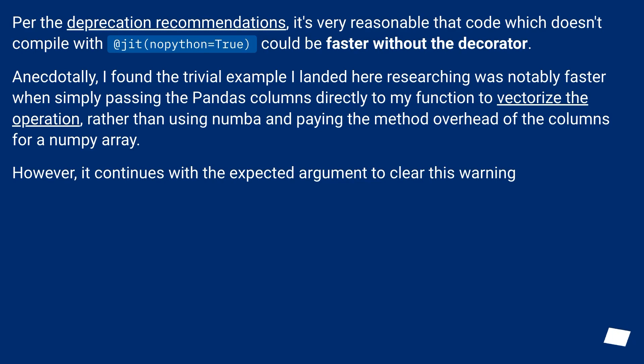Per the deprecation recommendations, it's very reasonable that code which doesn't compile with at jit nopython equals true could be faster without the decorator.